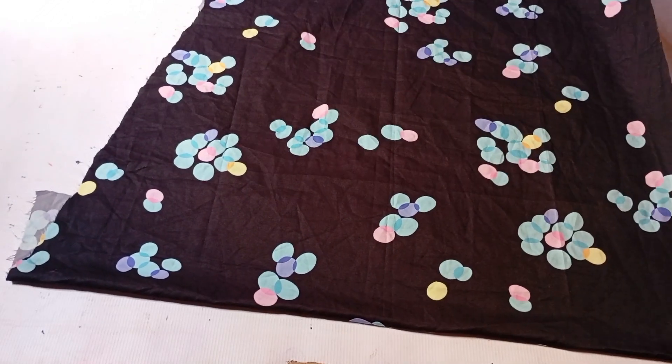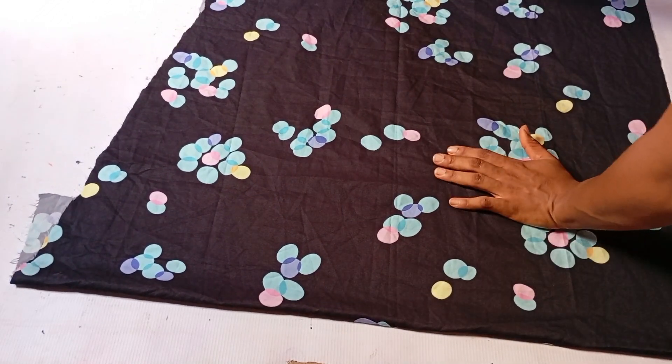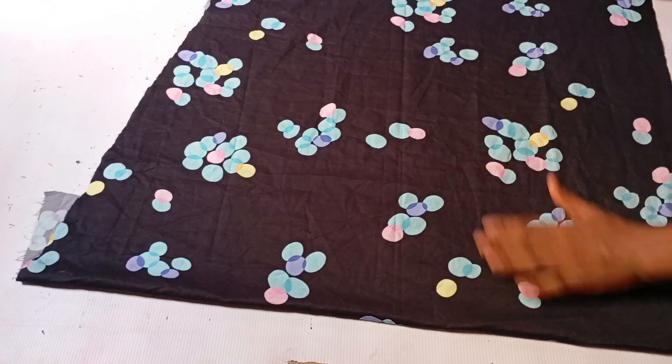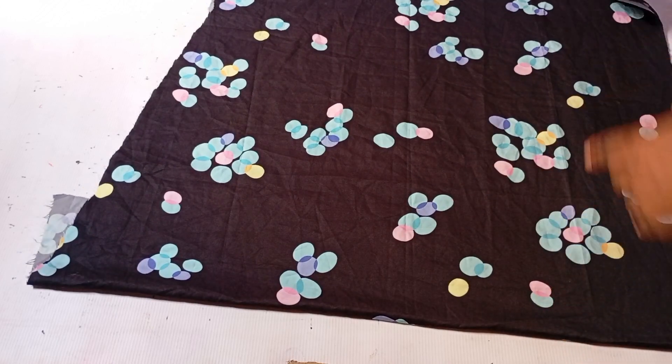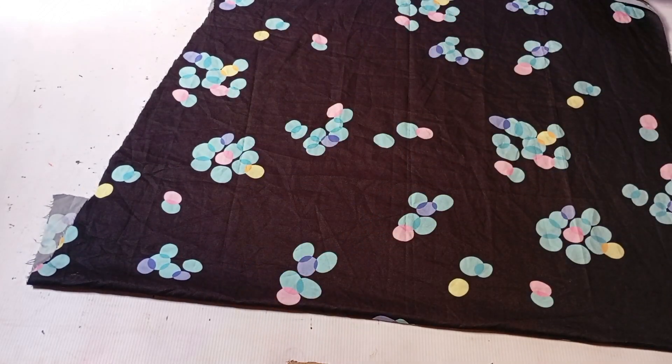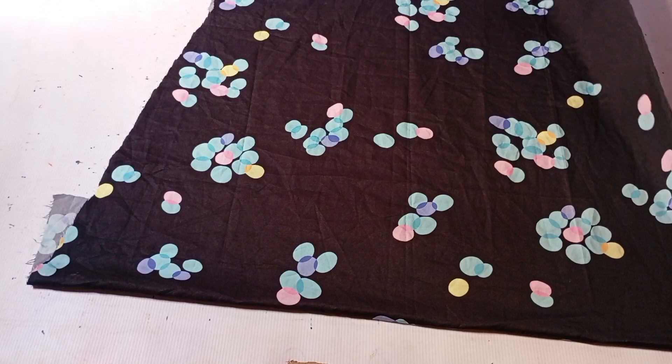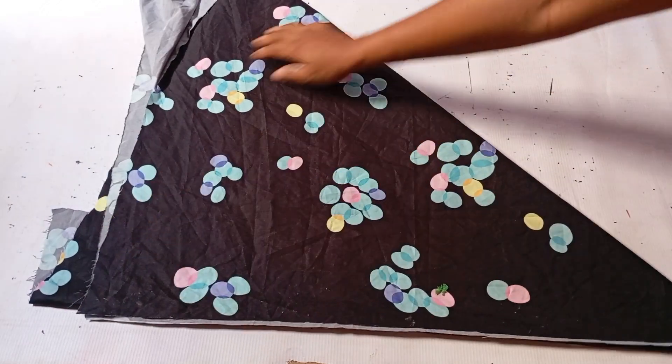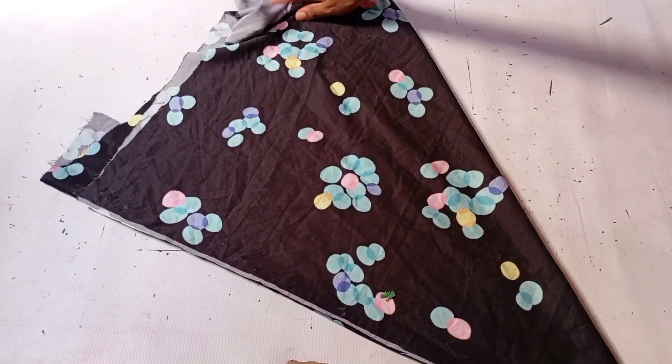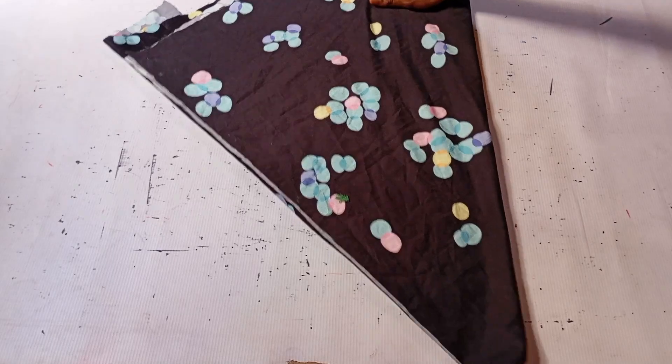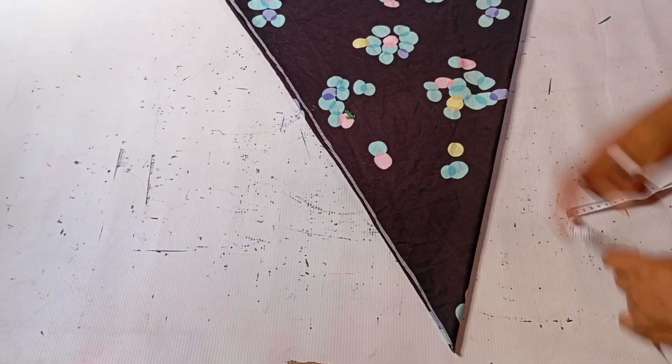You can either take it to this side or that side; it doesn't matter which side you take it to. Just take it over to one particular side and arrange your fabric very well.